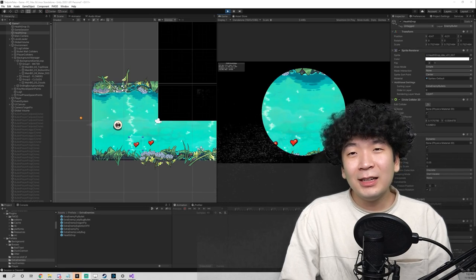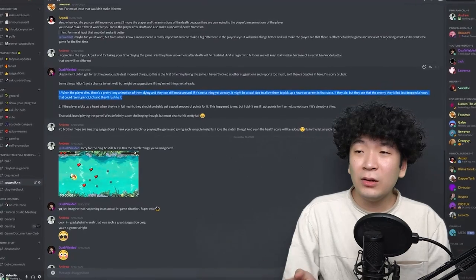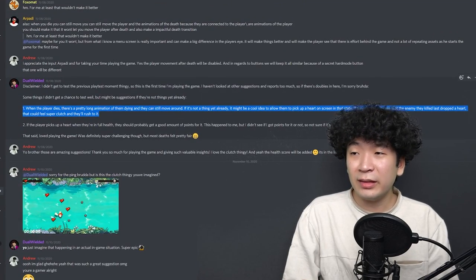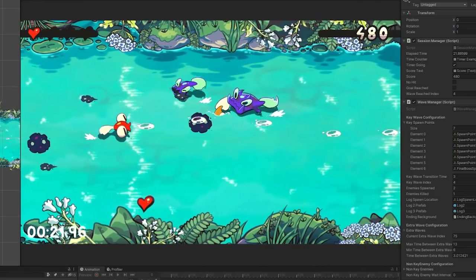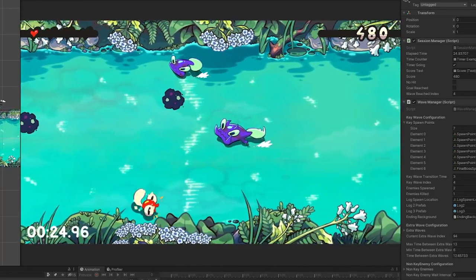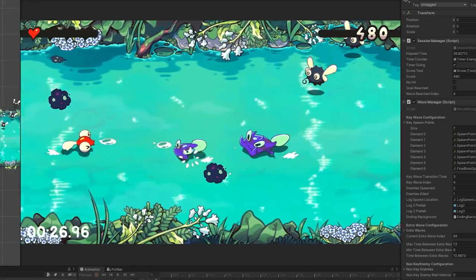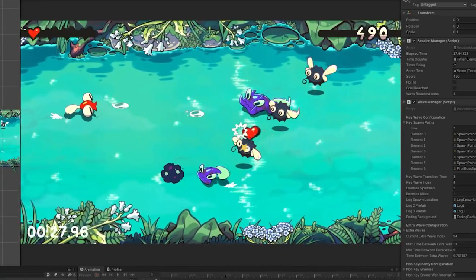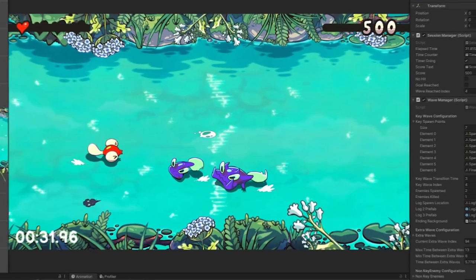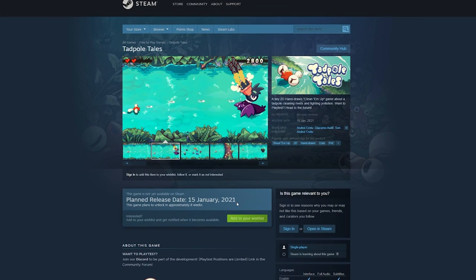Okay, back to the devlog. My good buddy Thijs the hacker suggested that there is a pretty long animation of the player dying and they can still move around during that frame — it might be a cool idea to allow them to pick up a heart on the screen during that state. That could feel super clutch as they rush for it. I think that's amazing; I can't believe I haven't thought of that before.